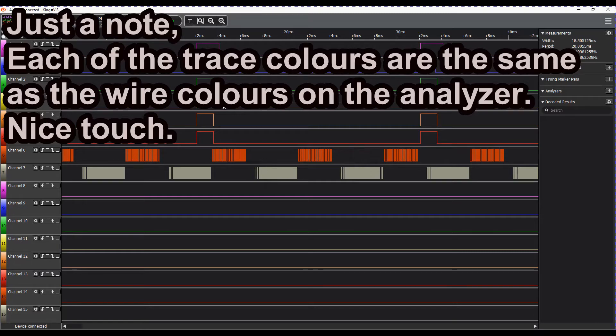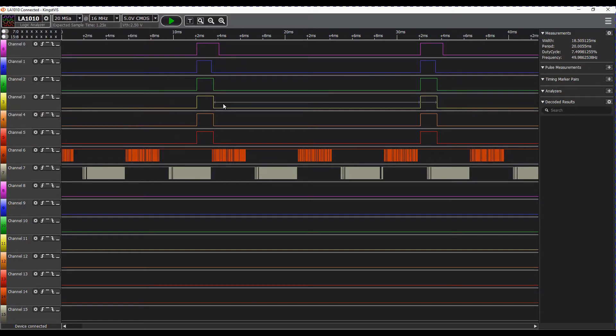Now the downside with this is you have to actually hit the capture button to capture the signal. I haven't found a way of configuring it to capture on a trigger yet. It might be possible, I just haven't found how to do it yet.